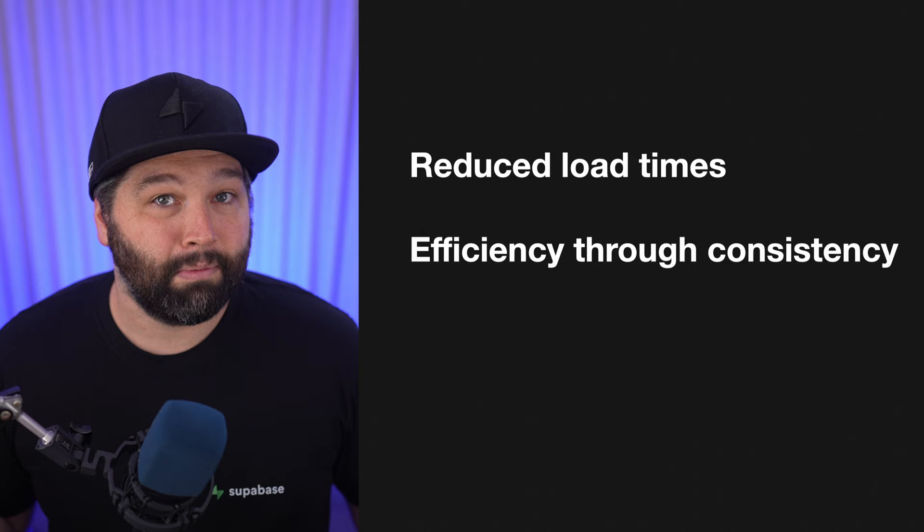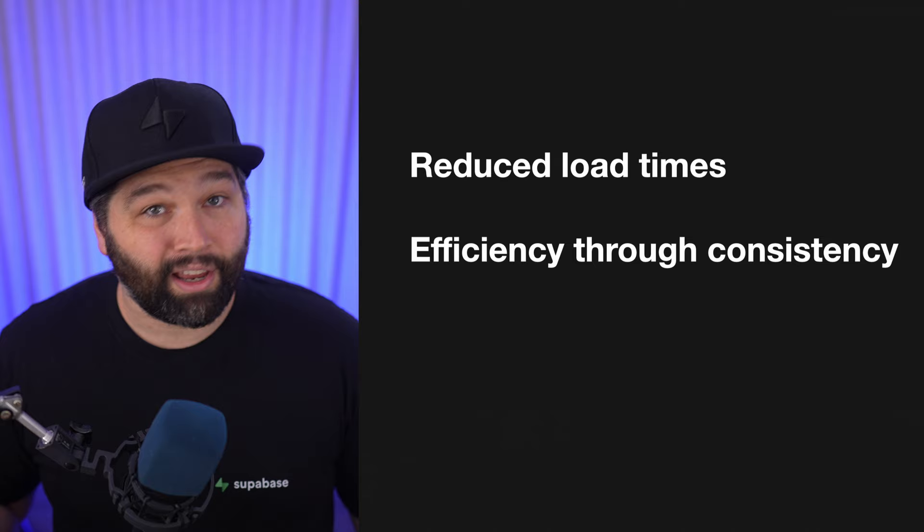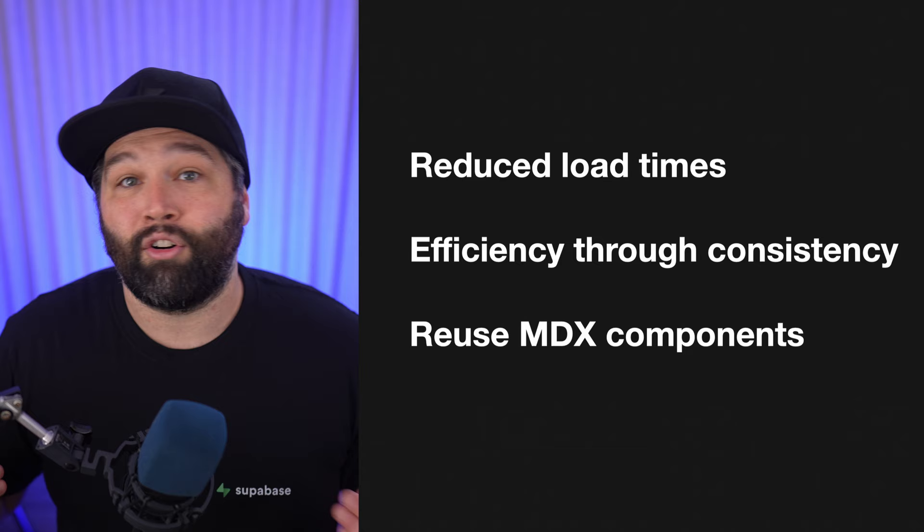This gave us massively reduced load times, but that was nothing compared to the efficiency of anyone on the Supabase team or even the community being able to jump into any codebase and know where to find the bit they're looking for.